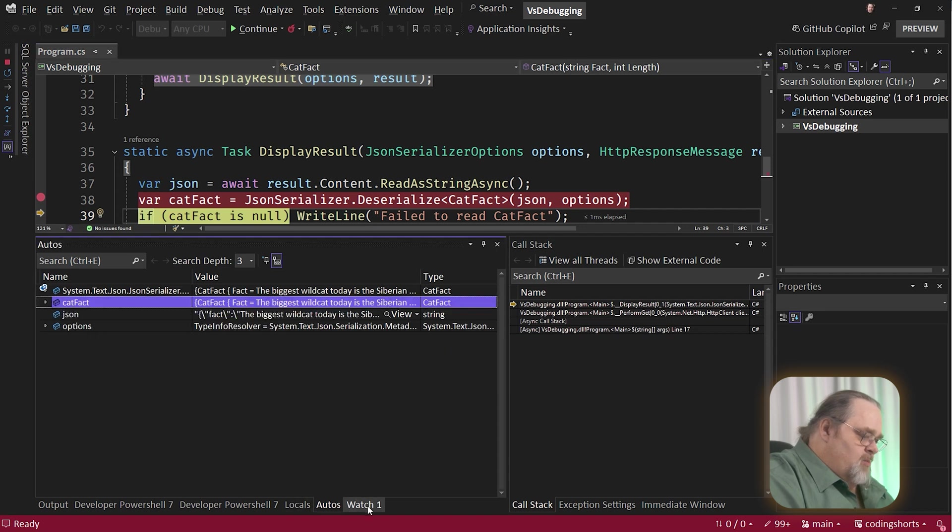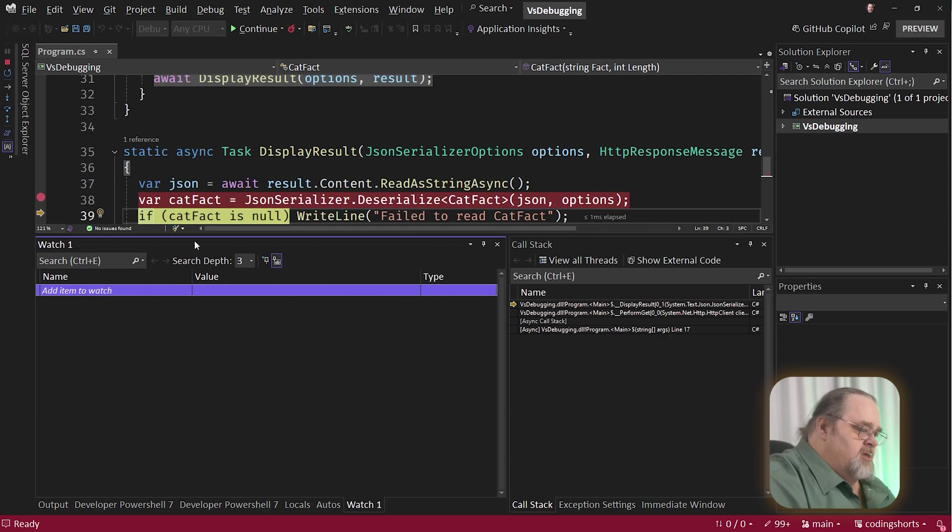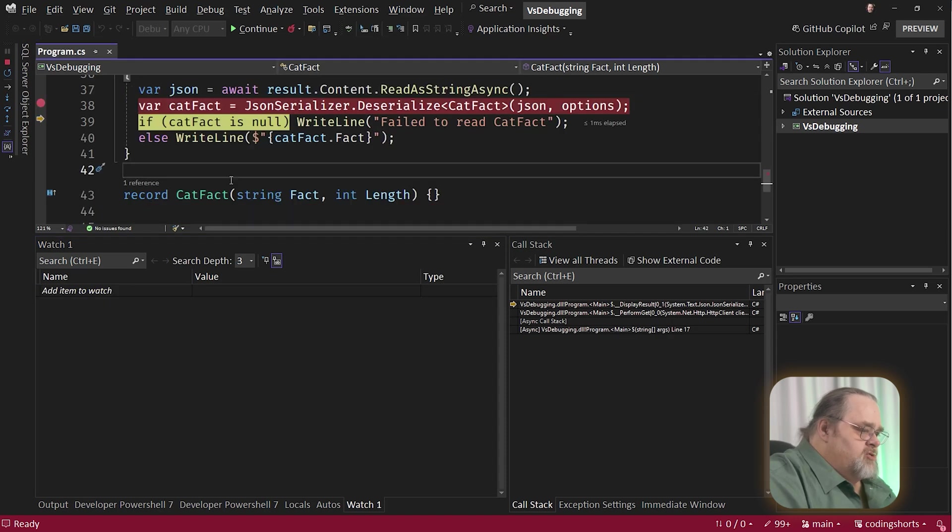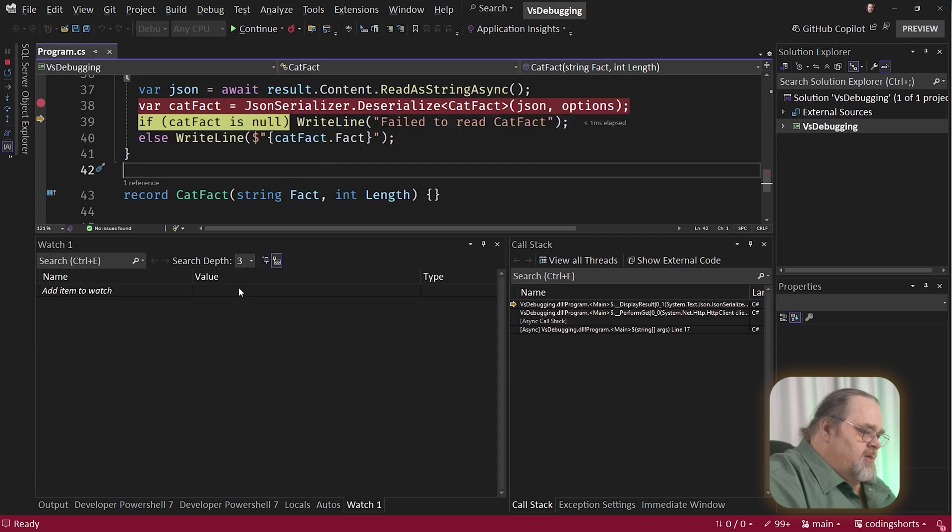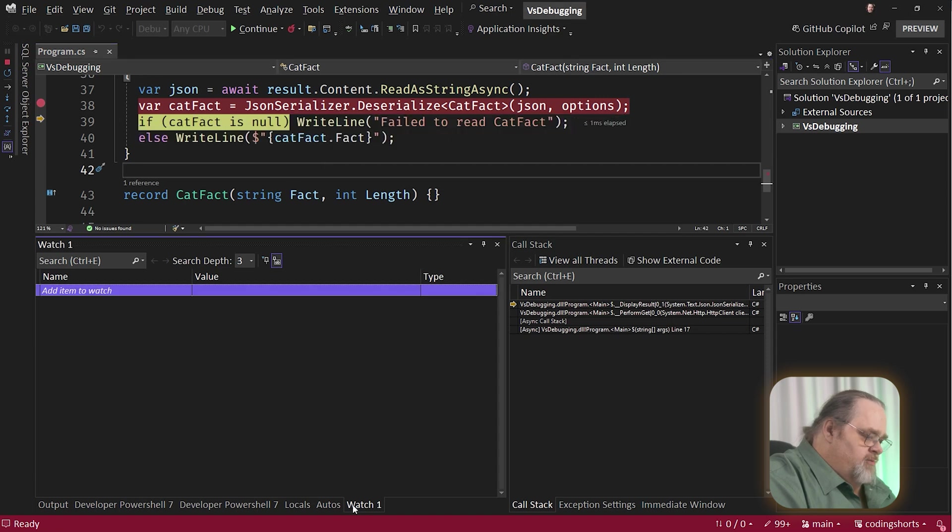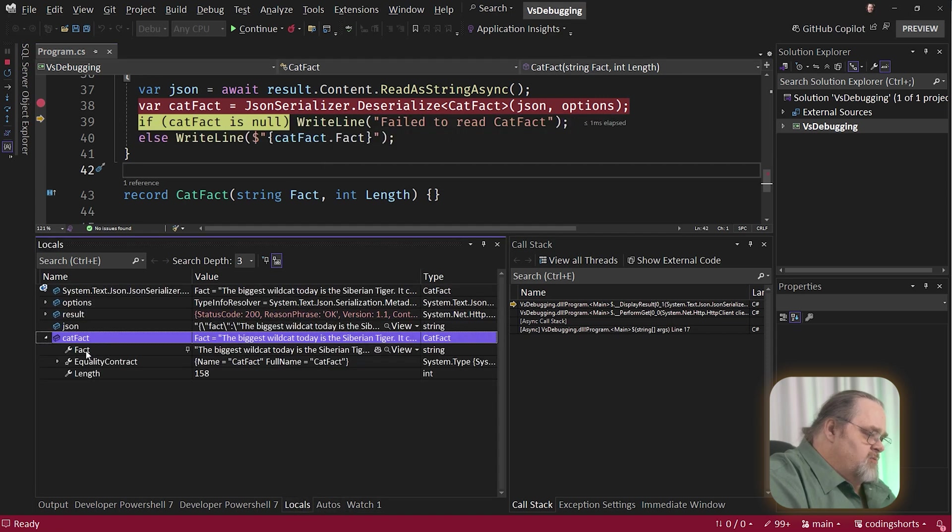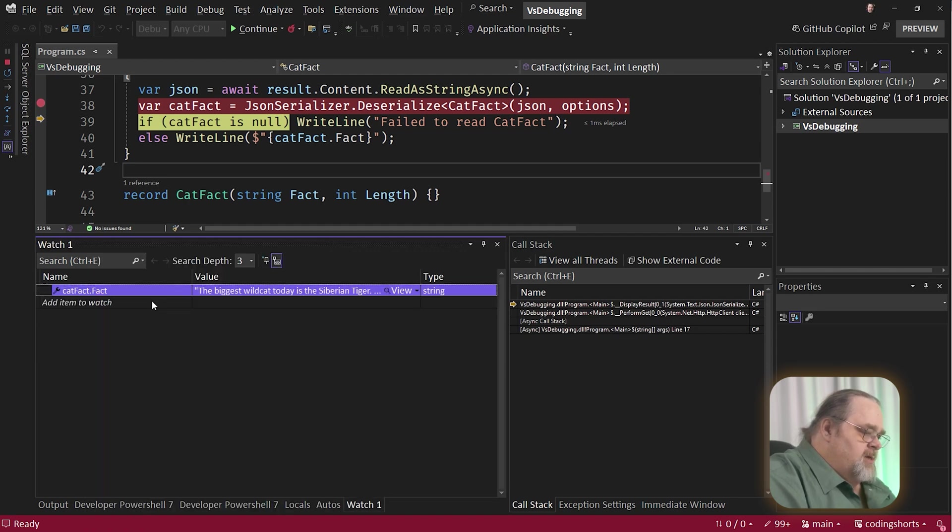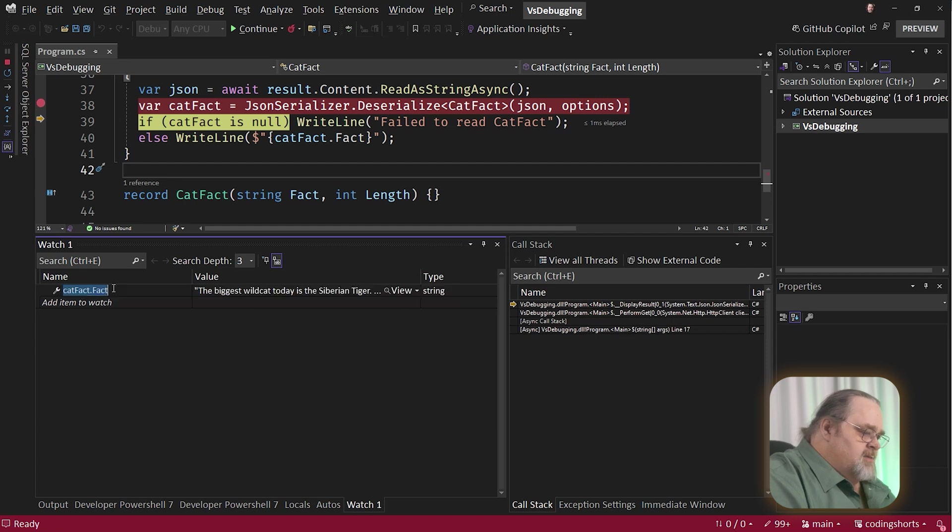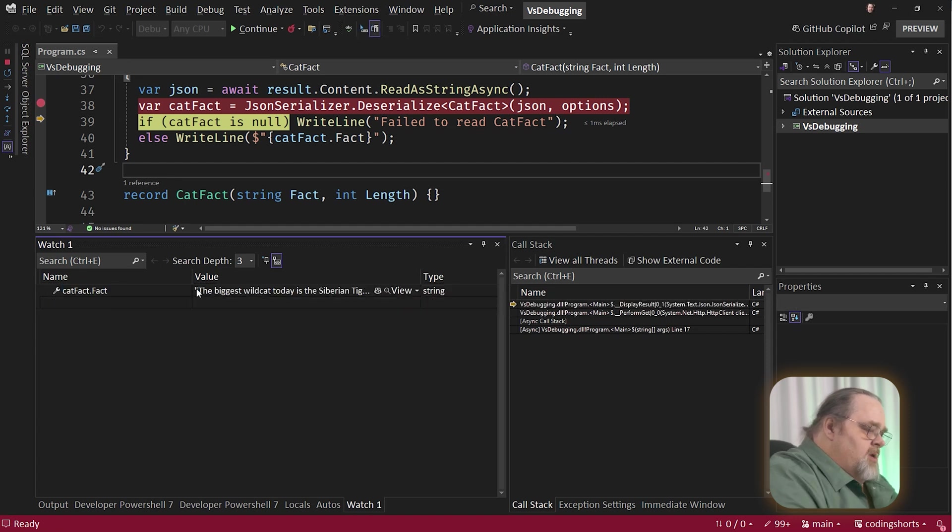And you also get watches. Watch is going to let you add specific things that you might be interested in. So I'm really interested. I can go up to the cat fact here and look at them. I could even go over to, let's say, locals, where I have that cat fact now. And if I want to really look at that fact, I can actually right click and say, go ahead and add it to watch.